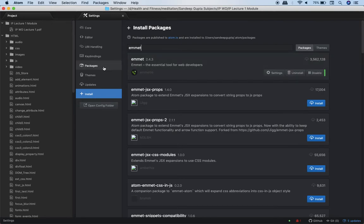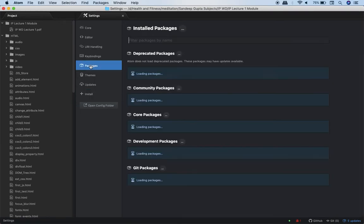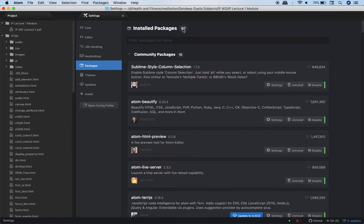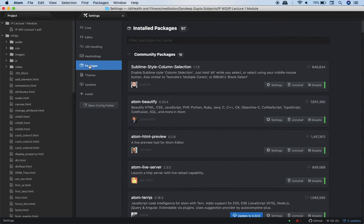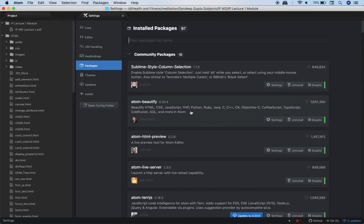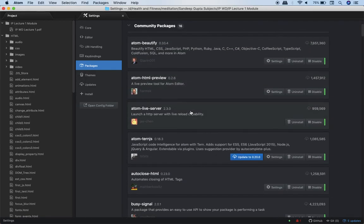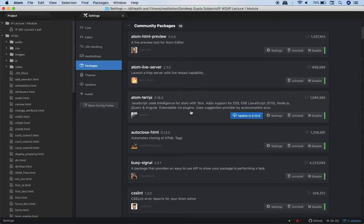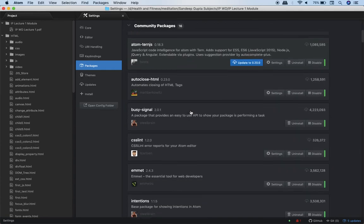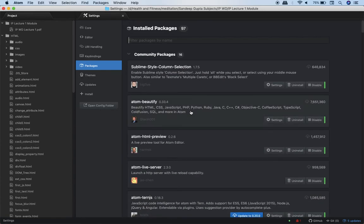Now over here you see one tab for packages. I click on it. When you click on it, see I click on packages and then again I click on this installed packages. So when I click on installed packages you will see a list of all the packages which you have installed in Atom.